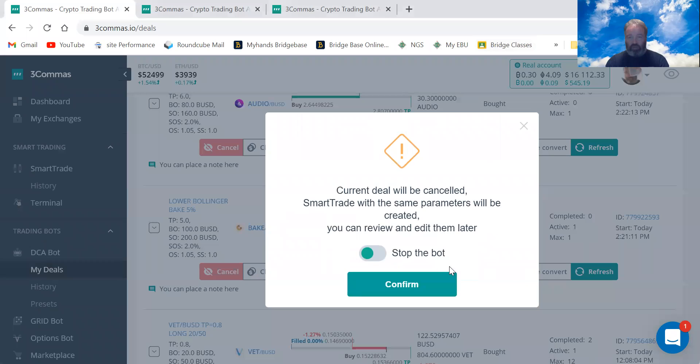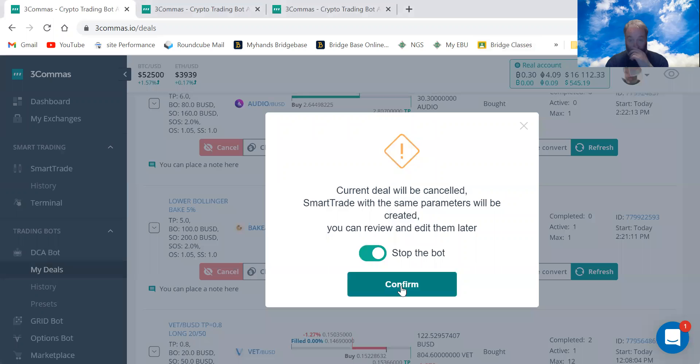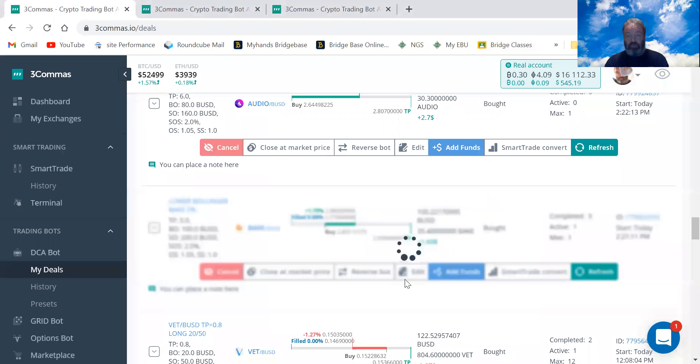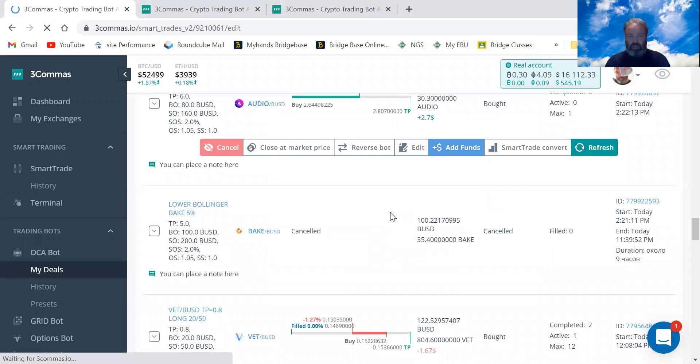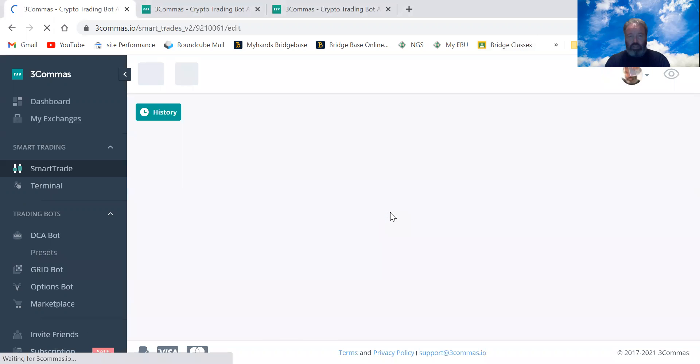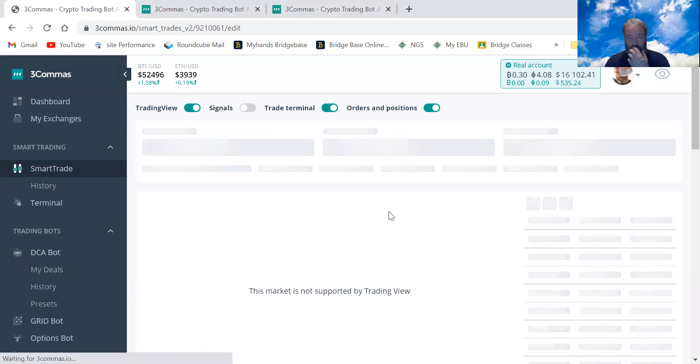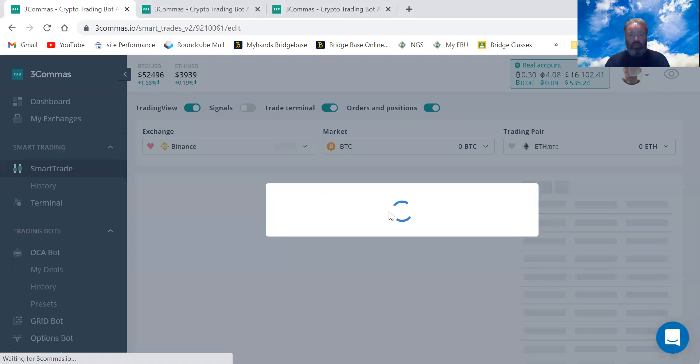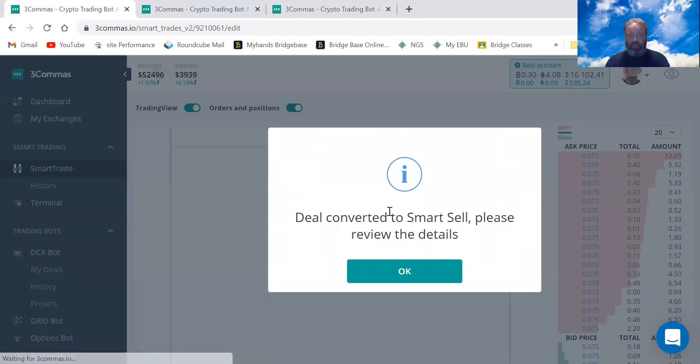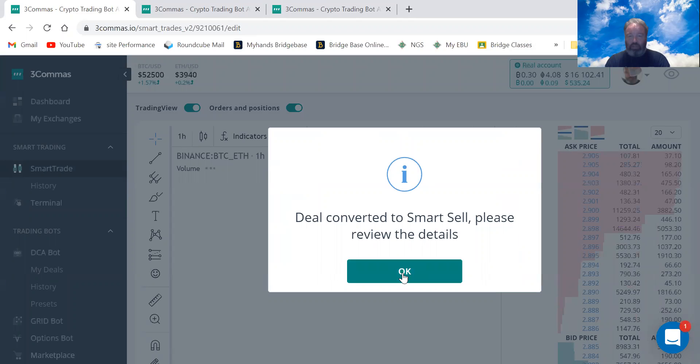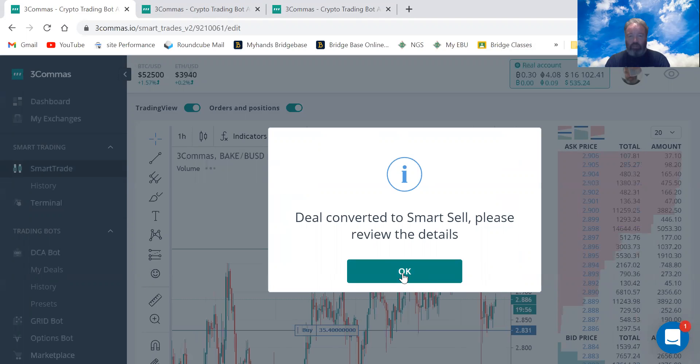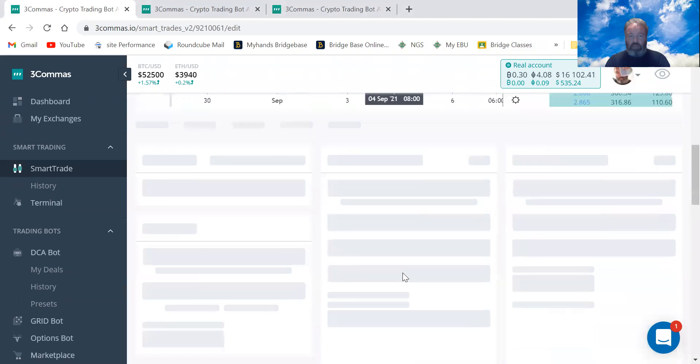Now click smart trade convert, and I don't want, I want to keep the bot going. Okay, press confirm. Actually, I've just cancelled it, I think I've just cancelled it. Okay, so converting to a smart sell.